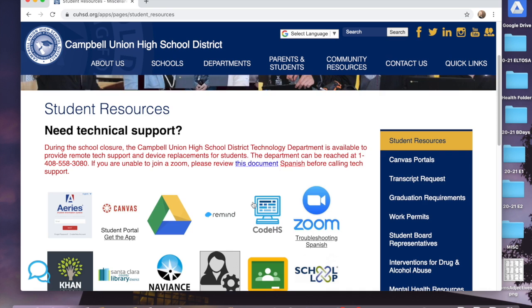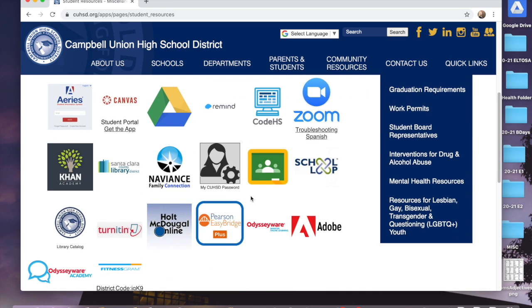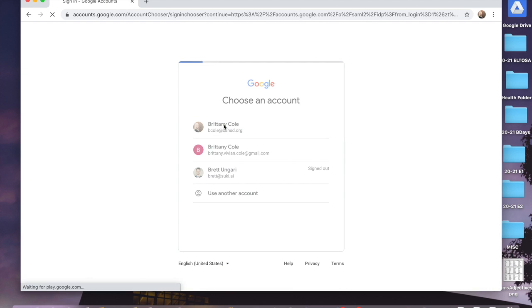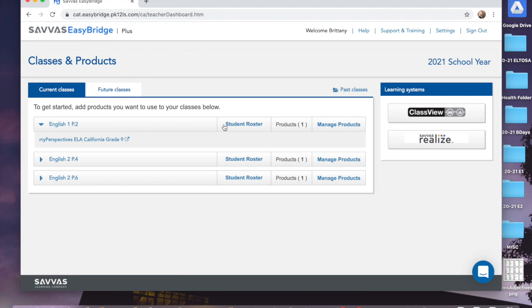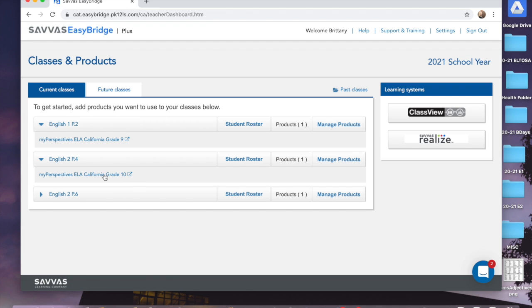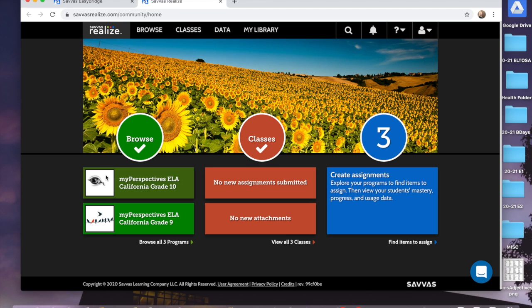If you scroll down you'll see Pearson Easy Bridge Plus, and that is what you want. Click it, and then you'll need to log in to your own account. My screen looks a little different because I'm a teacher, but I'm going to click Grade 10.